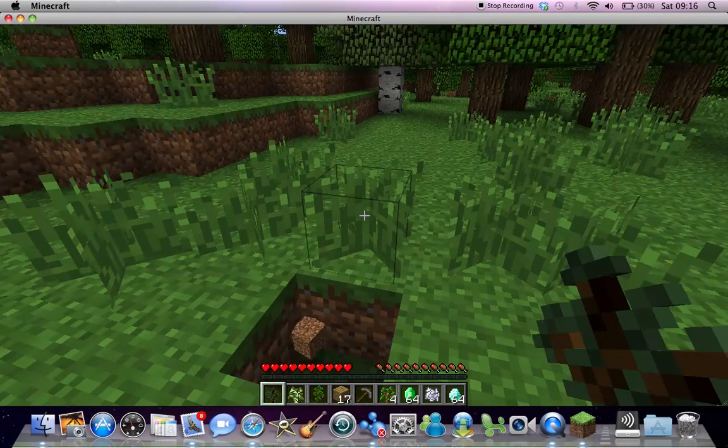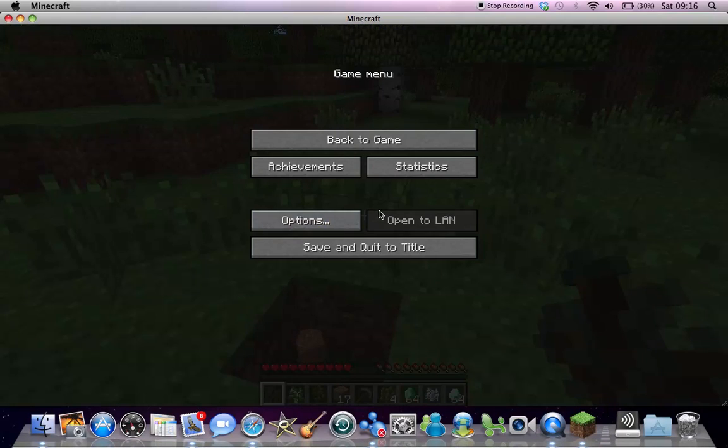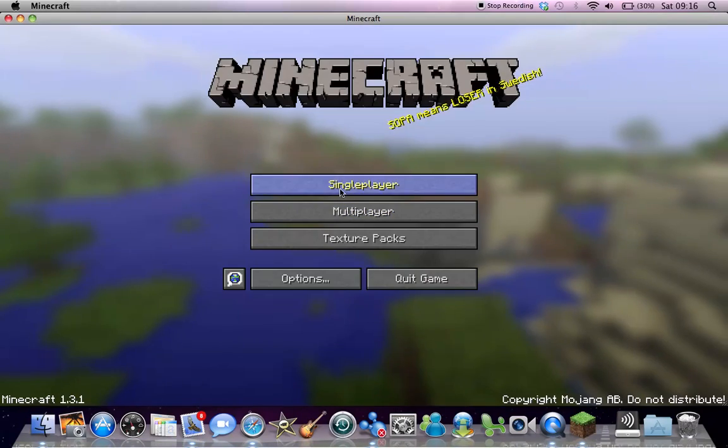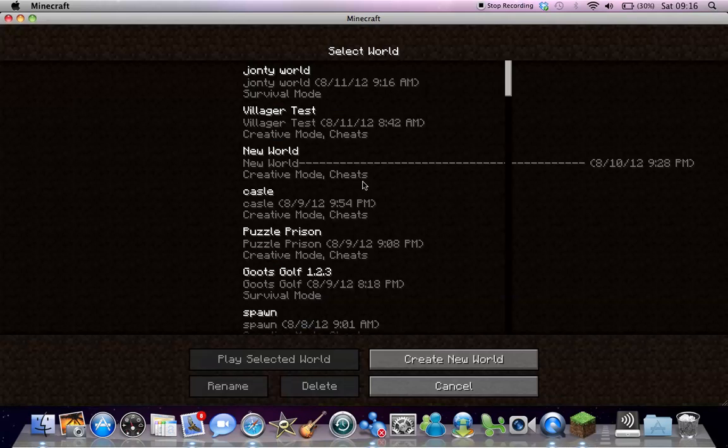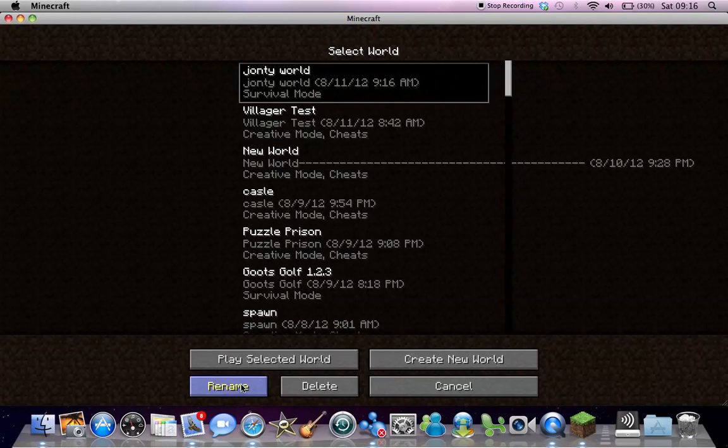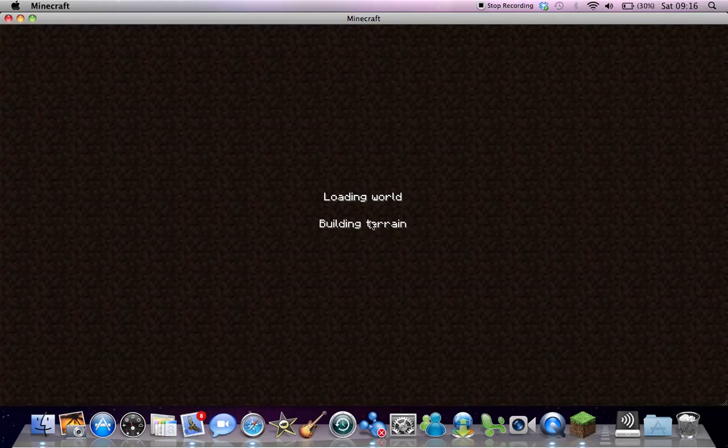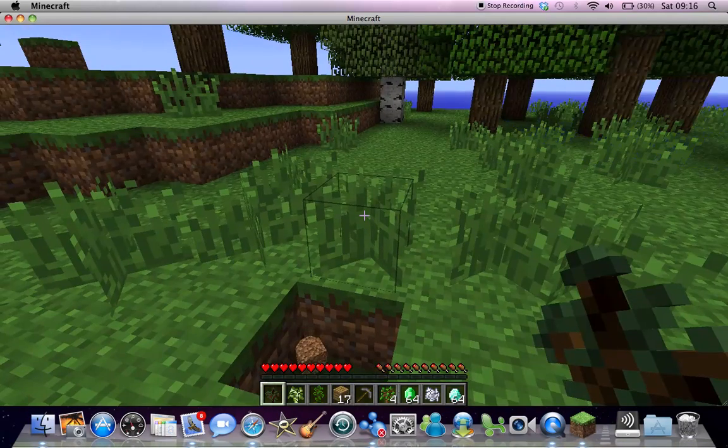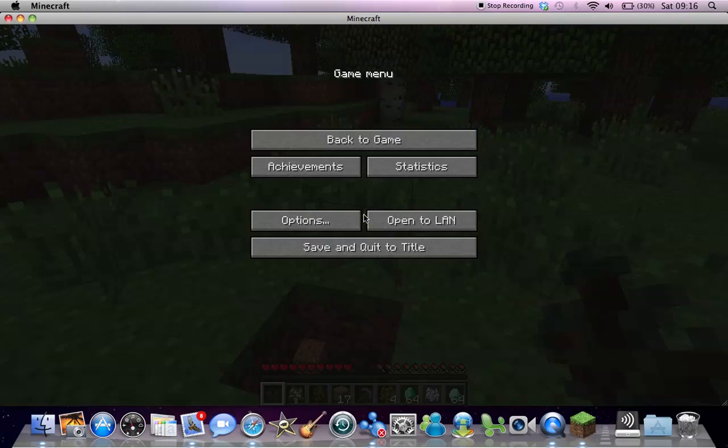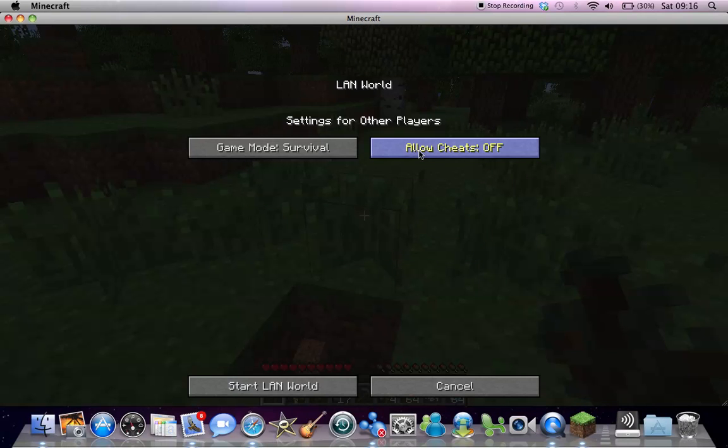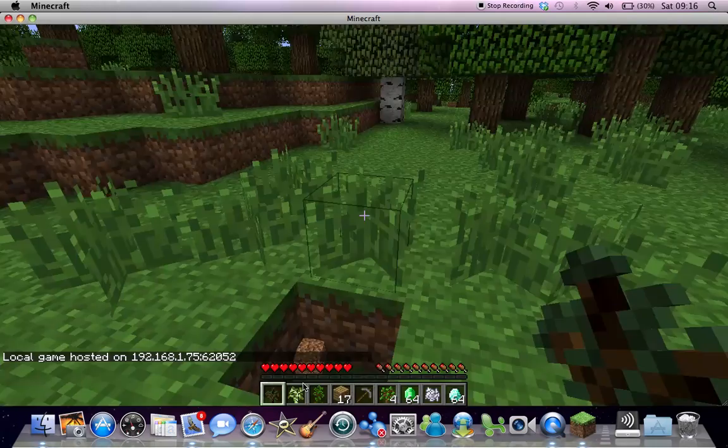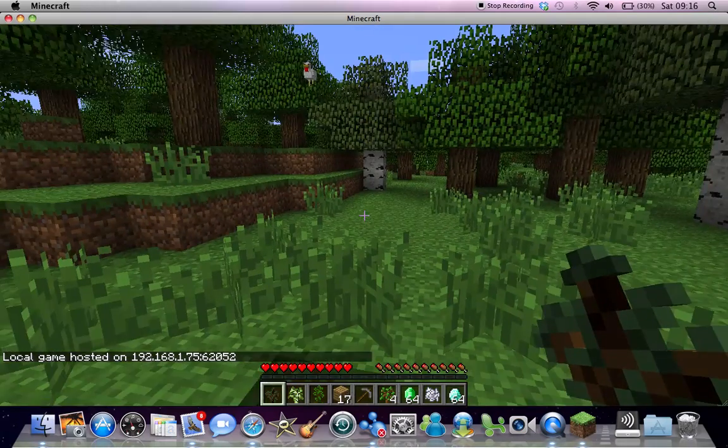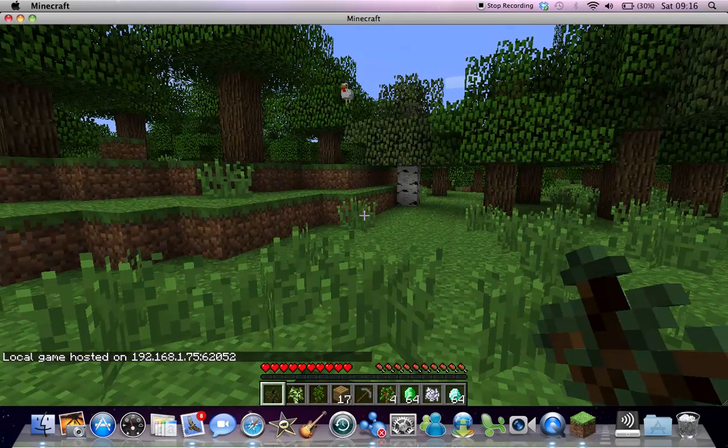For some reason this hasn't worked. When you do open to LAN, you obviously have to allow cheats. I'm just going to put on creative mode just in case. Now I'll try it.